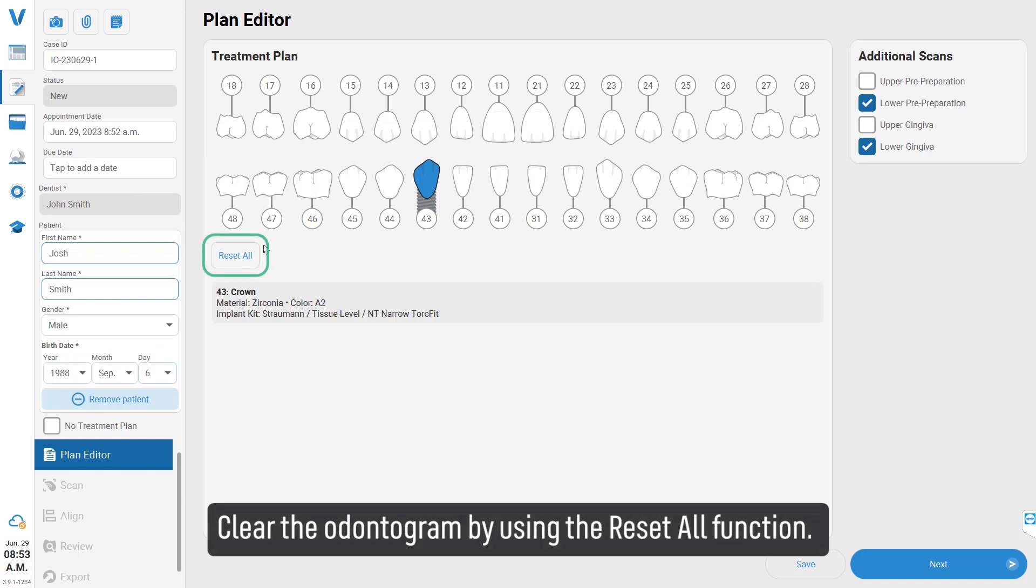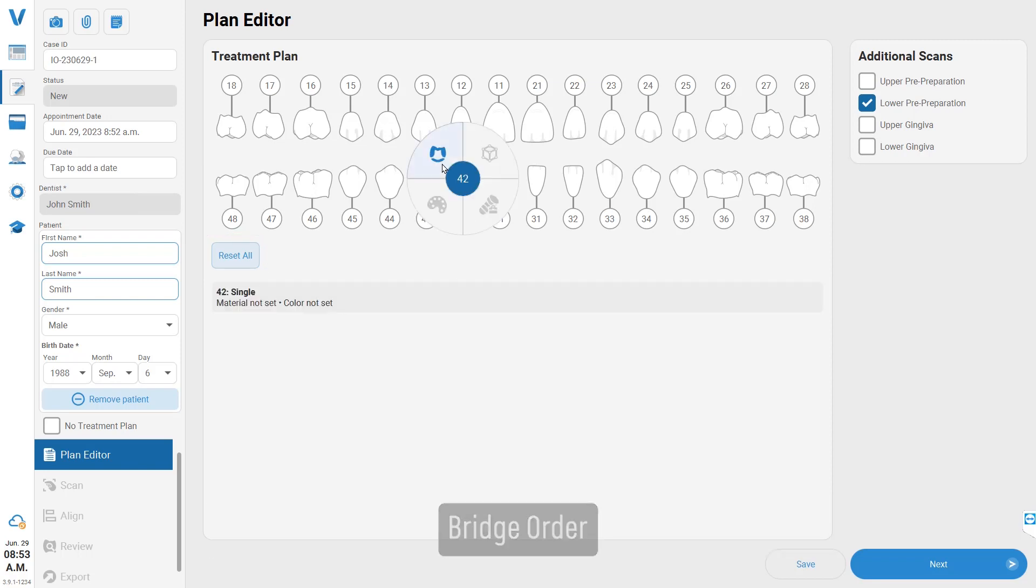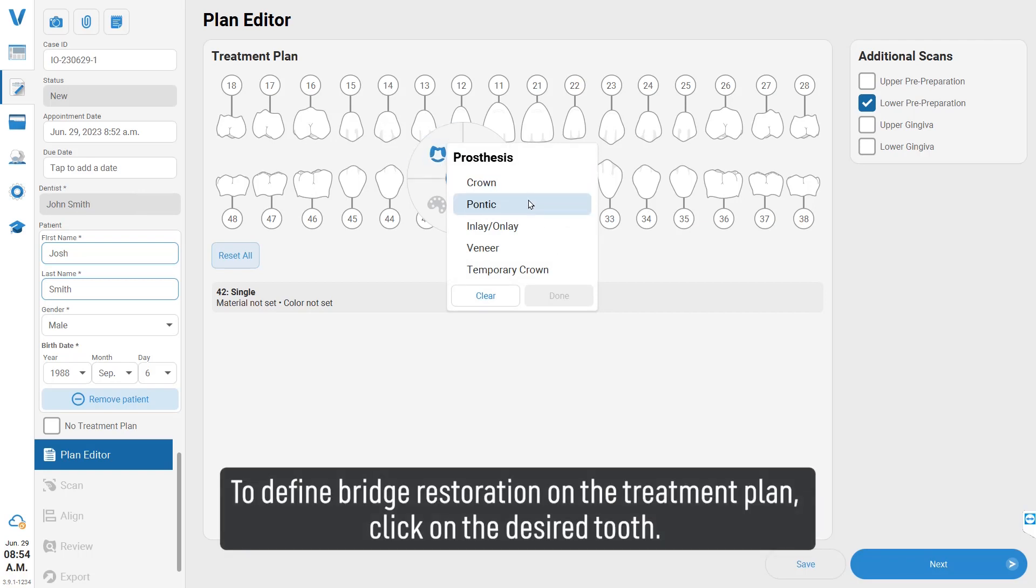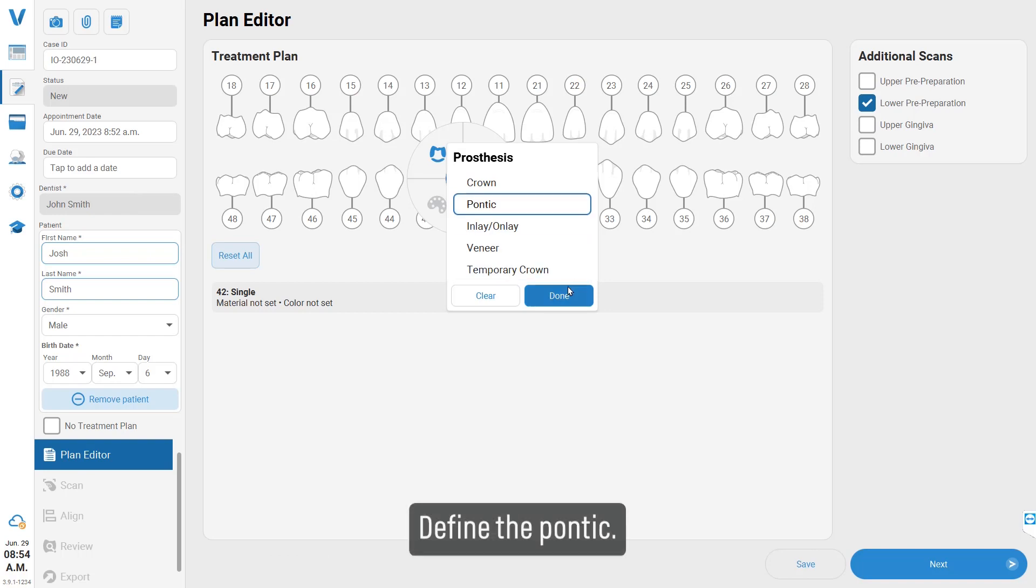Clear the odontogram by using the 'Reset All' function. Bridge Order: To define bridge restoration on the treatment plan, click on the desired tooth and define the pontic.